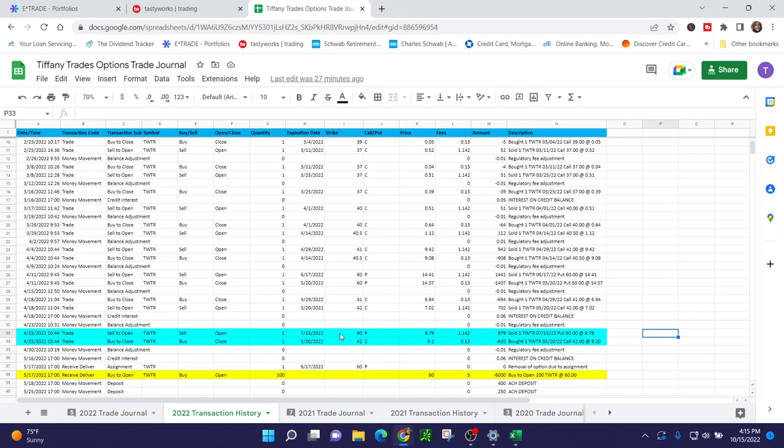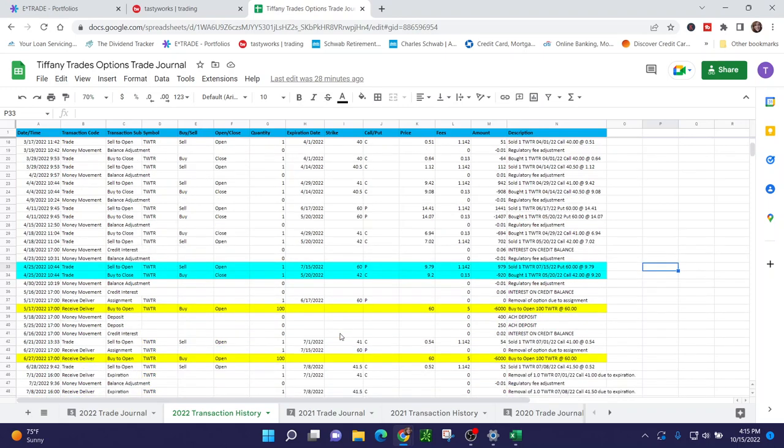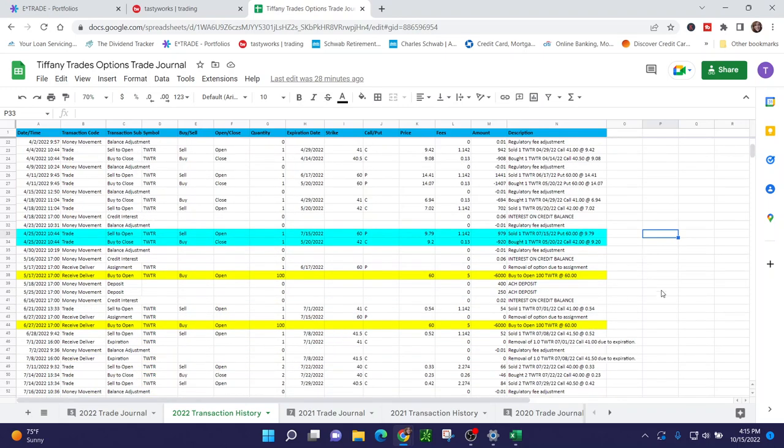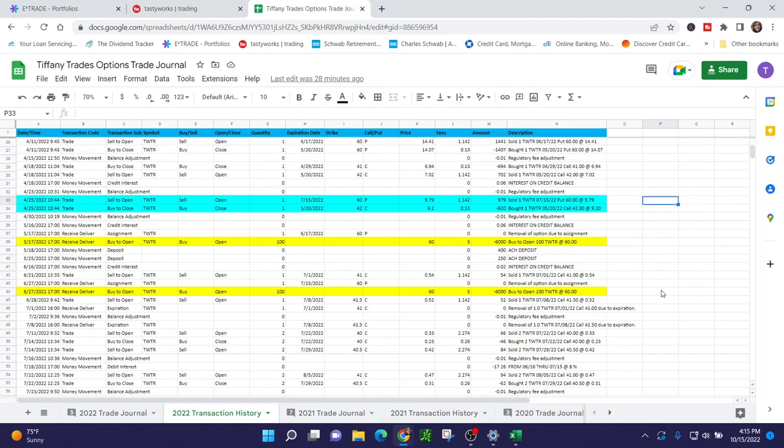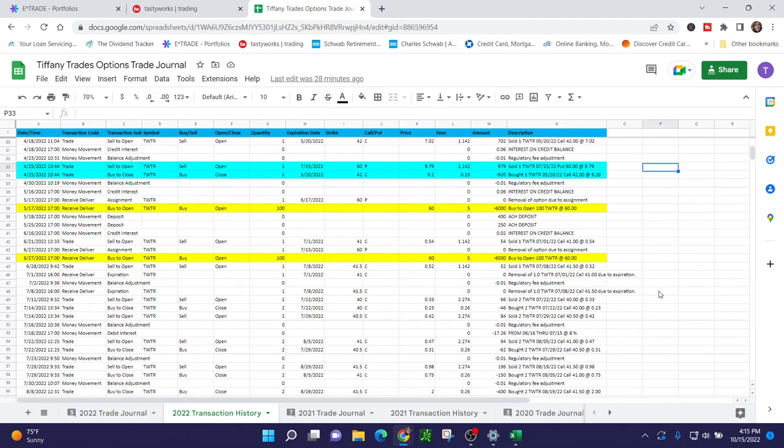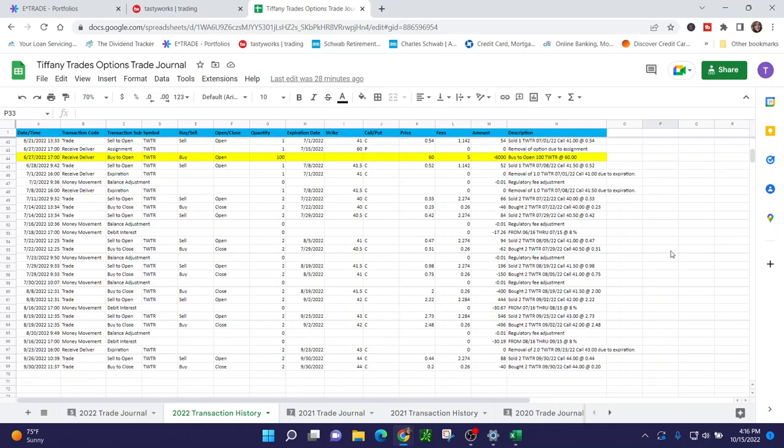I did that because I was afraid that Twitter would blow through my call side and end up short the stock. I rationalized that I would rather be the owner of shares than be short shares. So I rolled the 42 call into a 60 put because I was already holding the 60 put. So I had two 60 puts. So the value of that is 200 shares of Twitter at $60 a share, $12,000. I was assigned the first put early on May 17th, 2022, and then about a month later, I was assigned the second set at 60 on June 27th, 2022.